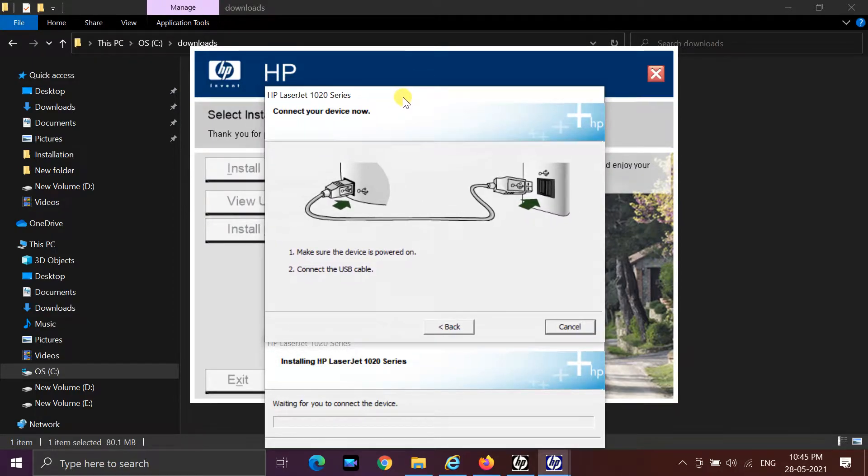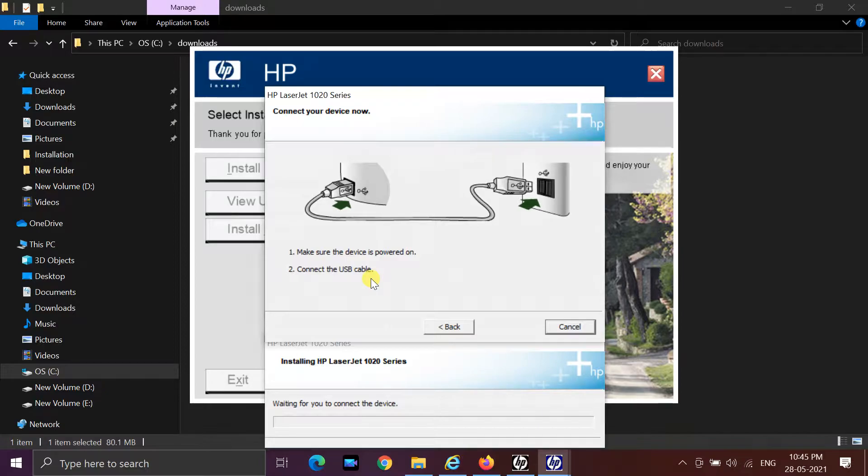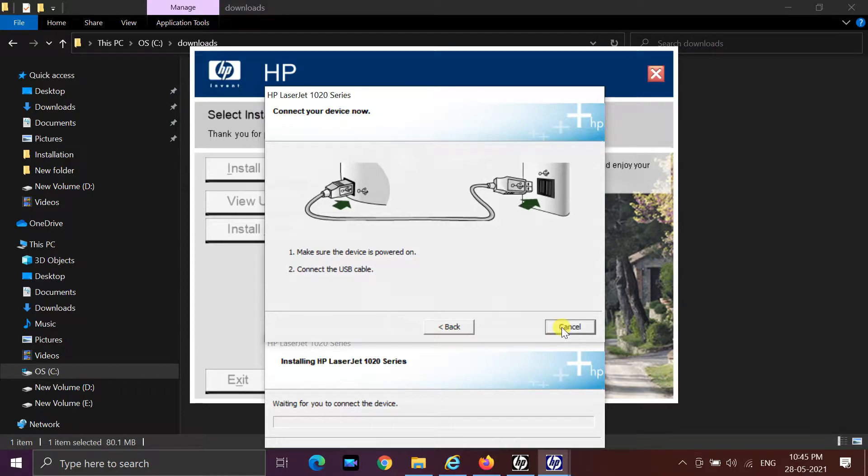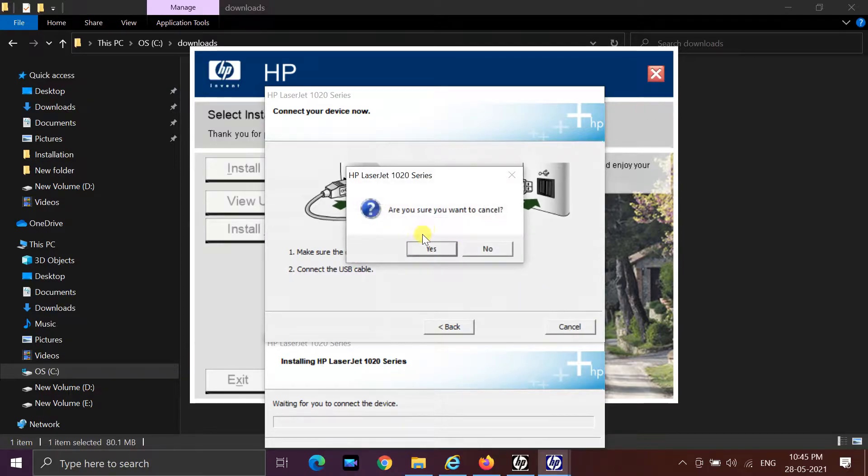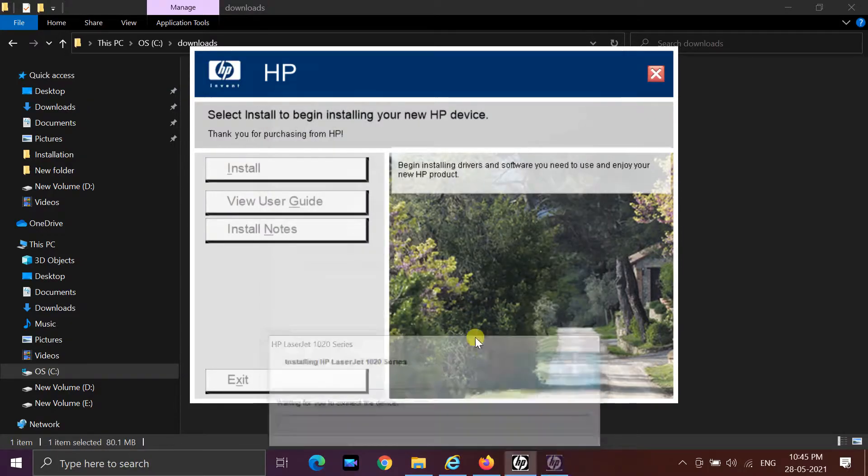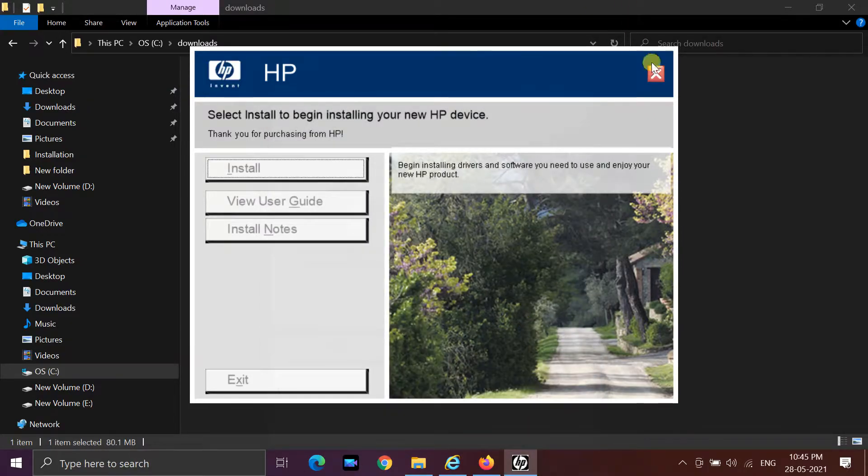If you click cancel, installation will close. If you click back button, it will go to previous window. Let's see how to install it.